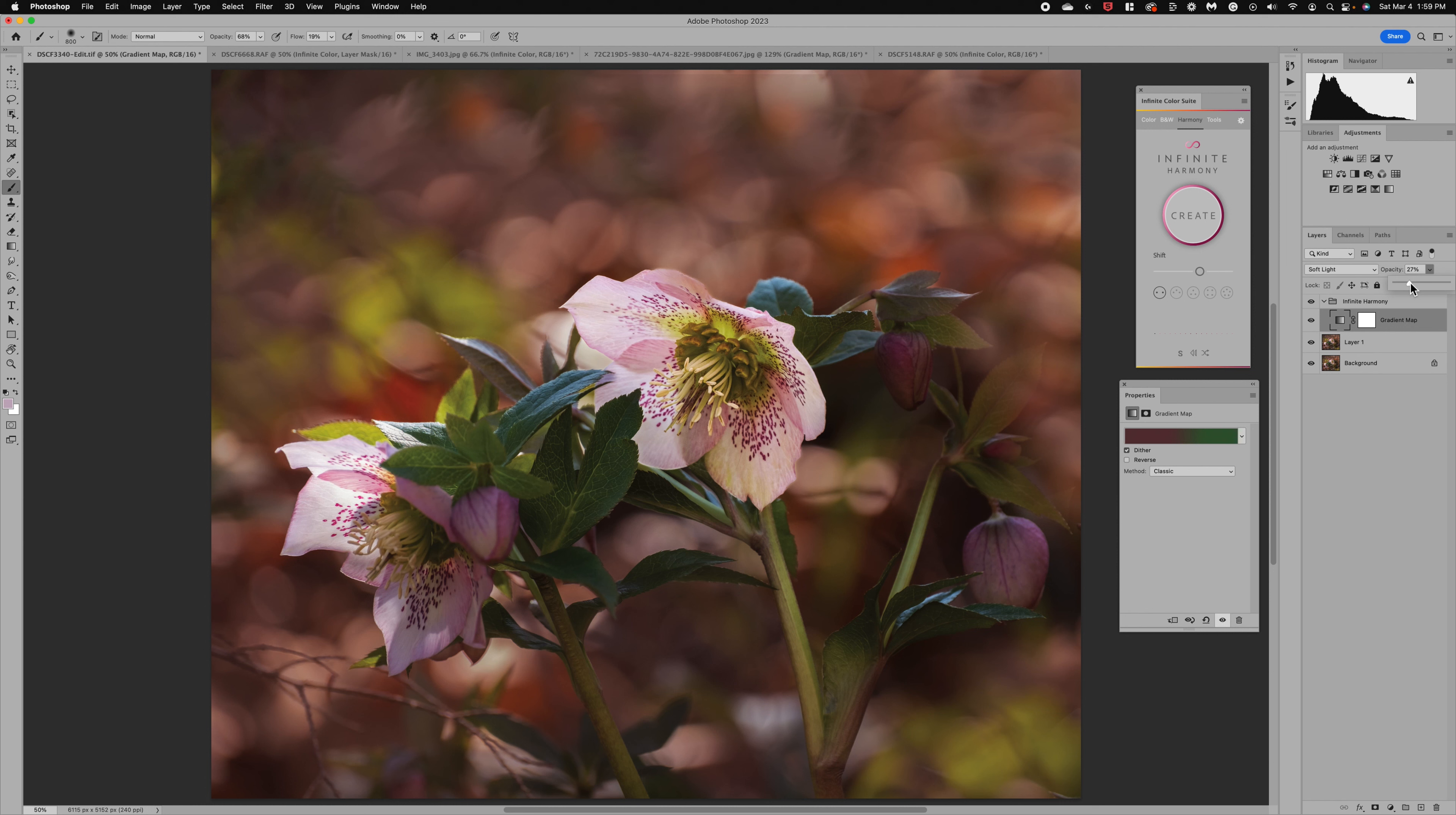Now a couple other things to note. You can reverse your gradient map down here with the reverse option. You can also try different color tones clicking this rotation circle through the option menu.